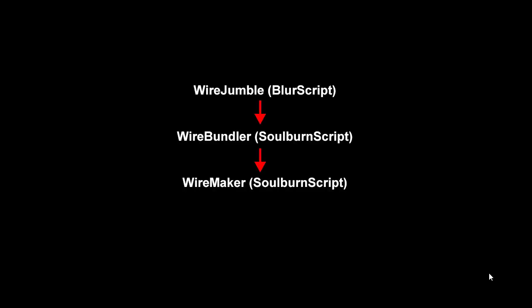So first a little history. The very first version of the script was written for 3D Studio Max and it was called WireJumble and it was part of the Blur scripts because at the time I was working for Blur Studio. Then after I left Blur, I could no longer work on the Blur scripts so I wrote from scratch a similar script that had a bunch of extra features and it was called WireBundler and that was given away for free as part of the Soulburn scripts.